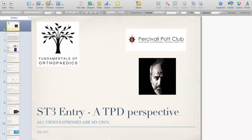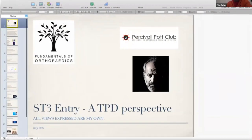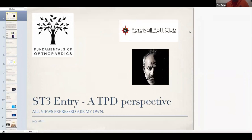Mr. Achan will be coming up next. He's the Pot rotation TPD and will give us the views and expectations of an ST3, and his perspective as a TPD. Thank you for asking me. I should mention that I just prepared a talk over the last few days and today every time I try to play it, a sign comes up saying 'Keynote has crashed' - so I'm going to have to run it like this and I apologize for that.